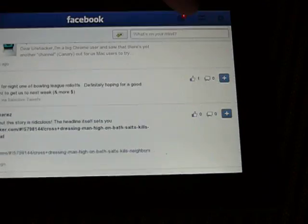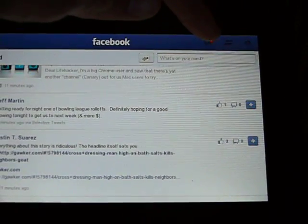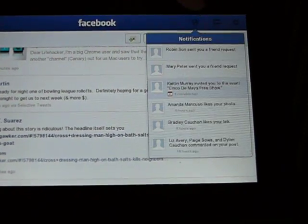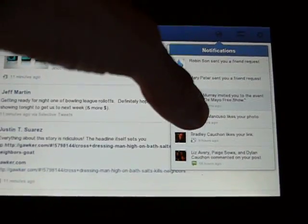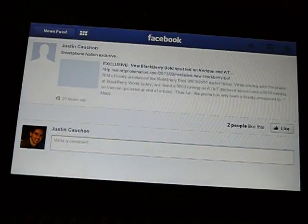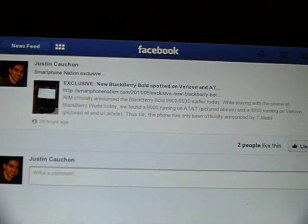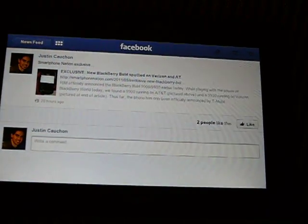Up here are going to be your notifications. You can check them out here. People liked my exclusive story. Pretty cool.